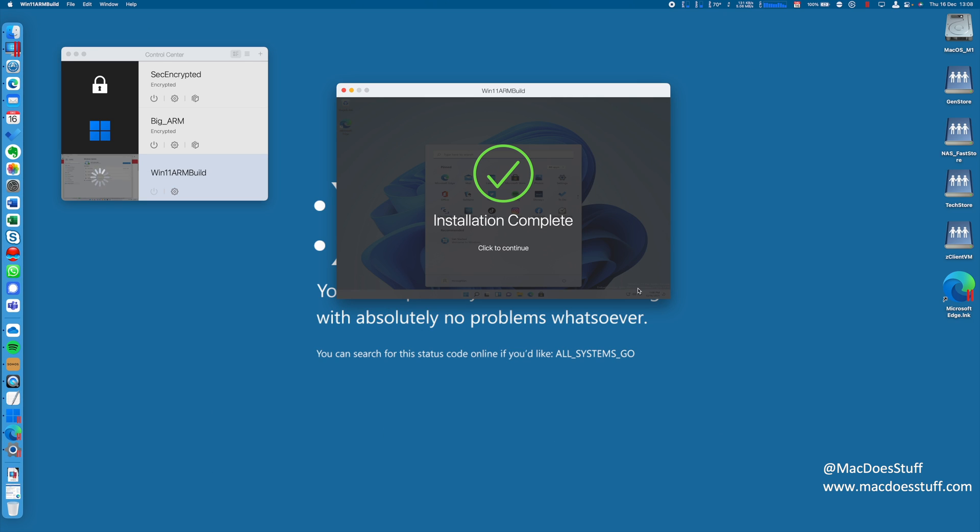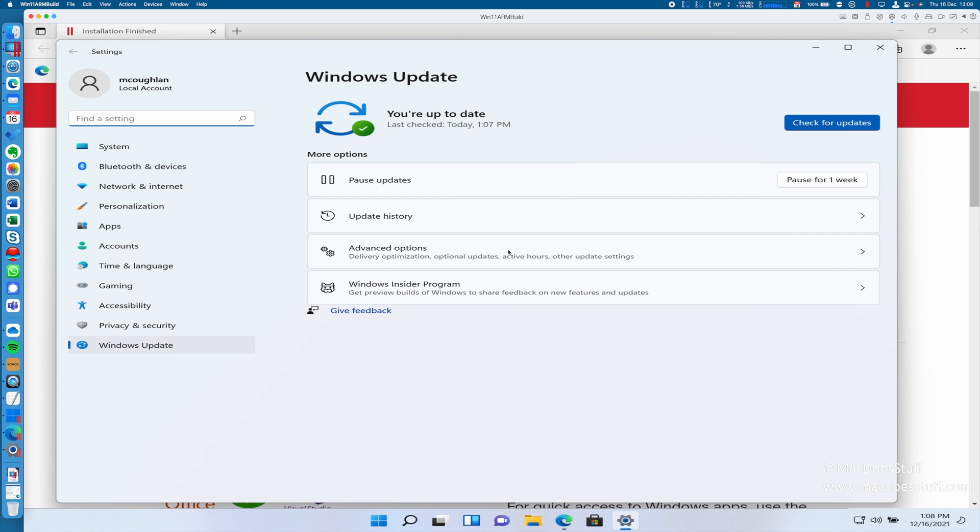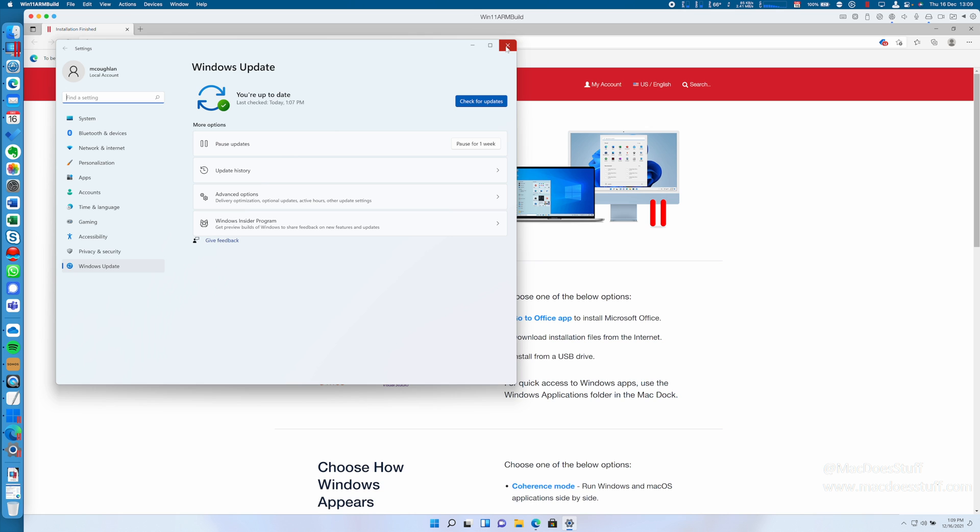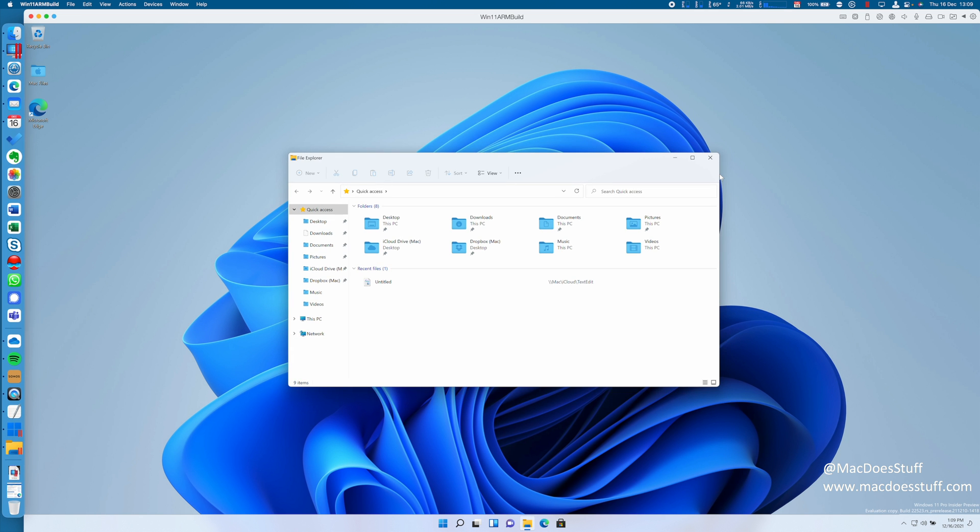And there we go, our machine is built. I told you it was easy, didn't I? Now that's just switched into a larger view. So we're running in a window here. Let's get these items closed down. Now what we have here is Windows 11 on ARM running in a virtual machine on our M1 Mac. Now I told you it's a really easy configuration process and it absolutely is. And this works really, really well.